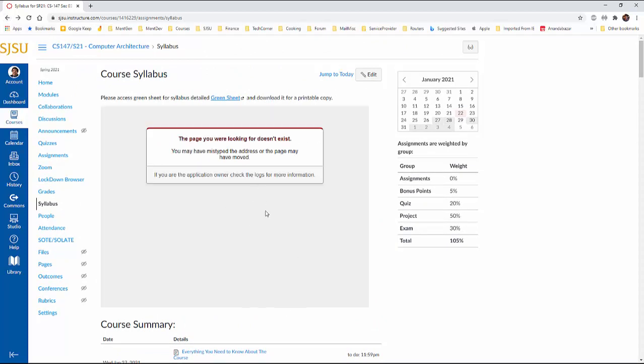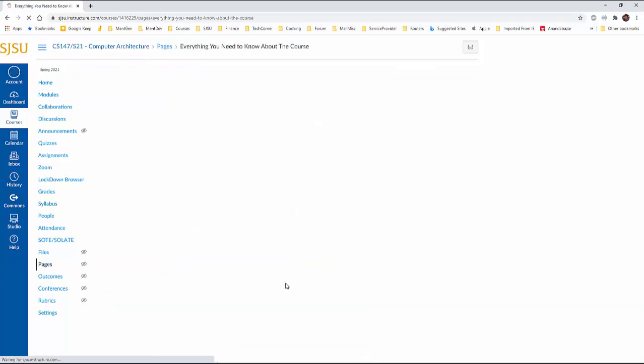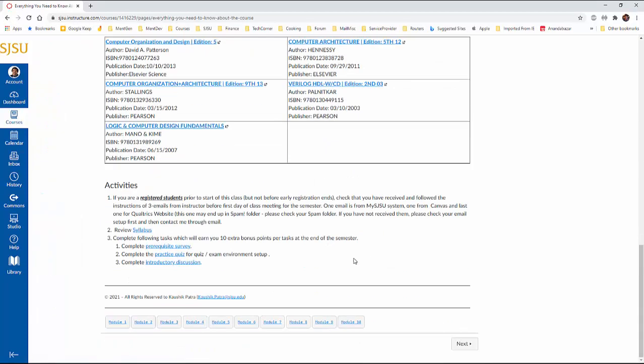Next one is, would be this one. Let me go to the home. Go to here, yeah. Now there are three activities, which actually will earn you like 10 extra bonus points per task at the end of the semester.